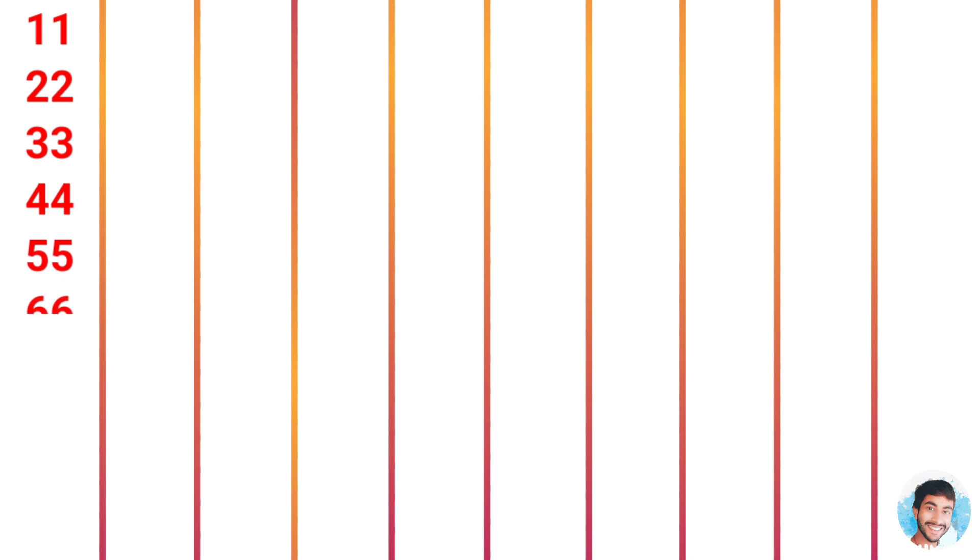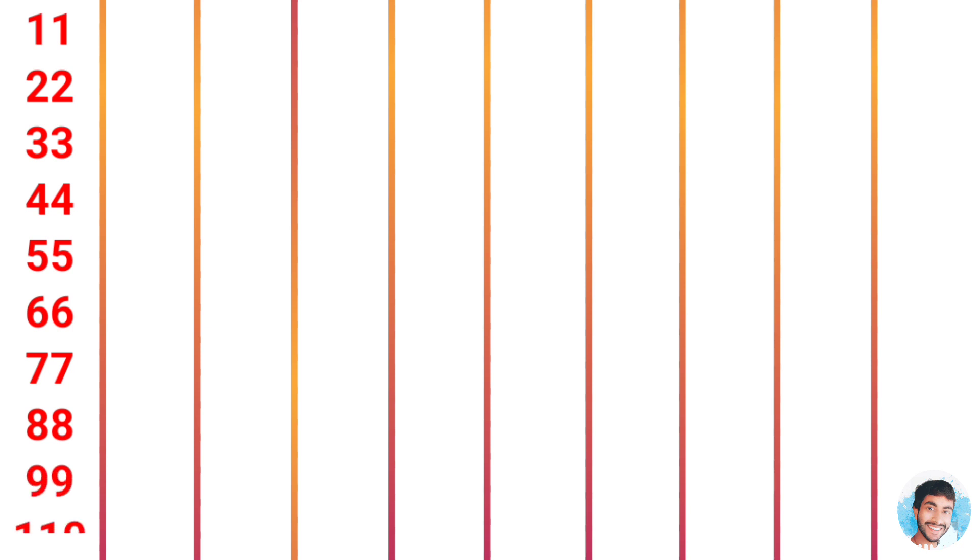11 times 6 is 66, 11 times 7 is 77, 11 times 8 is 88, 11 times 9 is 99, 11 times 10 is 110.